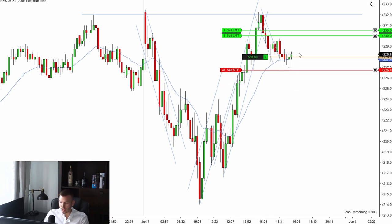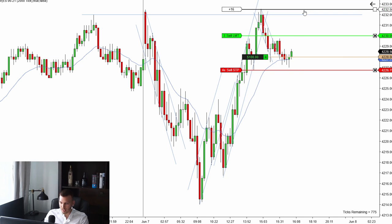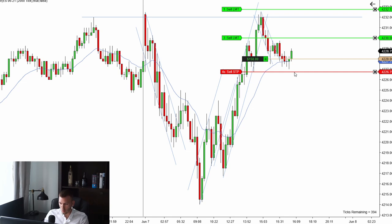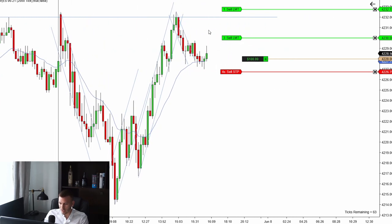I'm putting my stop loss one tick below the signal bar again, one contract as a runner in case the market shoots unexpectedly higher. My main portion is three contracts as a scalp — 8-tick target profit. You can see my risk-to-reward ratio is really good here, one-to-two. Prices are working higher so I feel confident we may get this scalp.